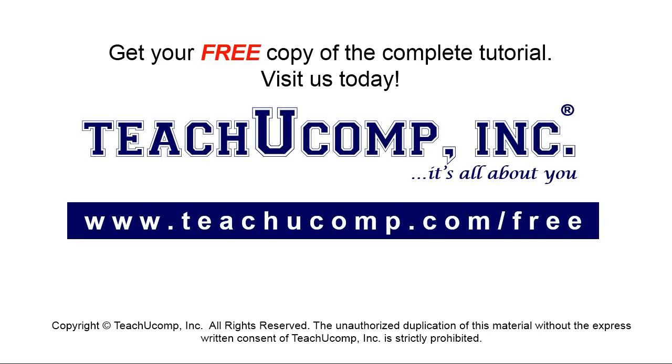Get your free copy of the complete tutorial at www.teachucomp.com forward slash free.